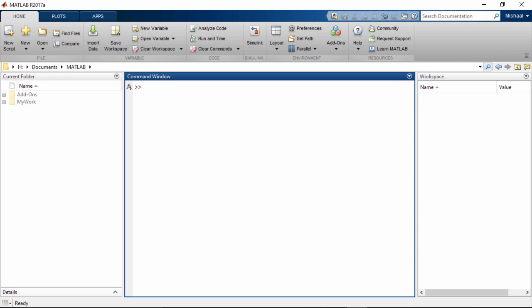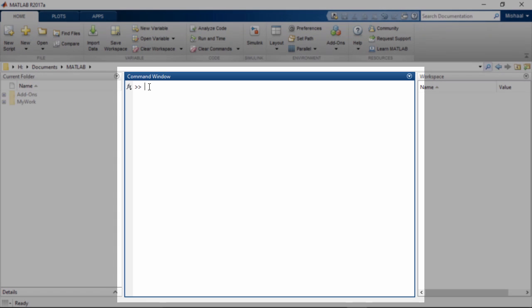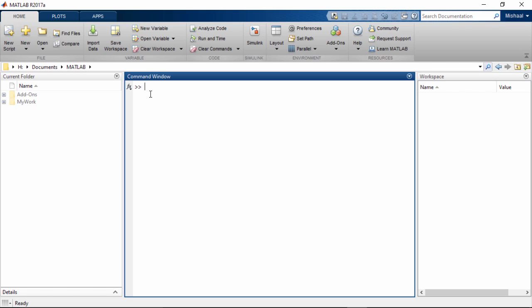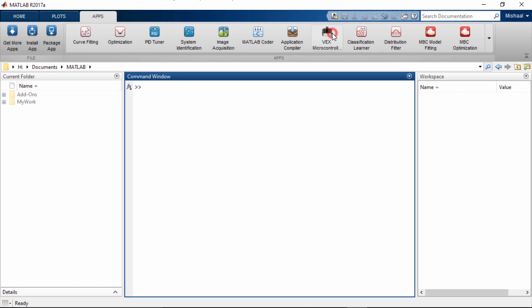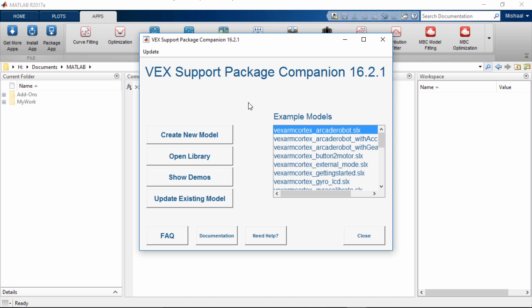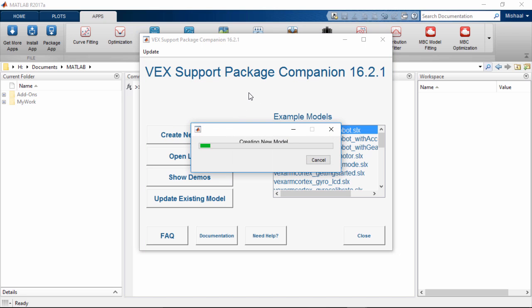First, we must launch MATLAB, the program that Simulink runs on top of, by double-clicking on its icon on the desktop. This launches the MATLAB desktop. Now, let's open a new blank Simulink model. The conventional way to do this would be to type Simulink into the MATLAB command window and hit Enter. Then a Simulink start page pops up, and you can select the blank project. In our case, we can use the VEX Companion app by going to the Apps tab and clicking on the VEX Companion app icon, and from here we can create a new Simulink model.